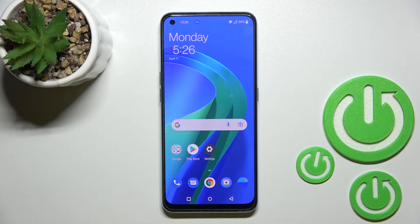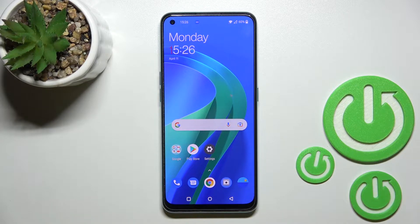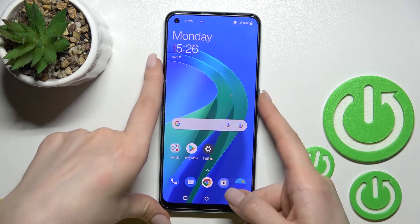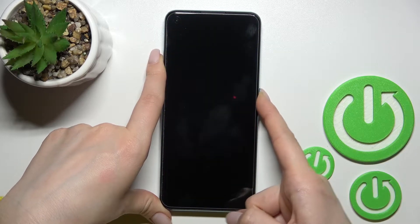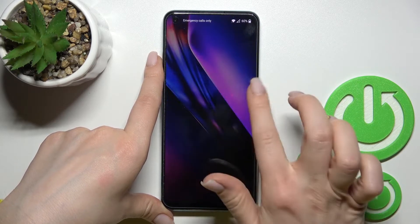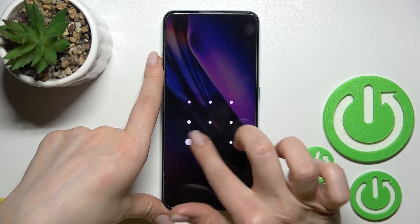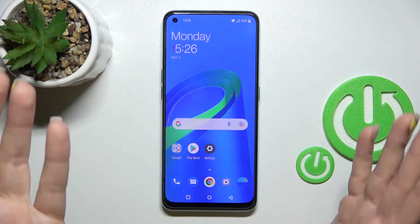Welcome to this tutorial. In front of me is the OnePlus Nord SE2, and I'll show you how to activate quick launch on this device. Right now, by double pressing the power key button, I can see that it only locks the device.